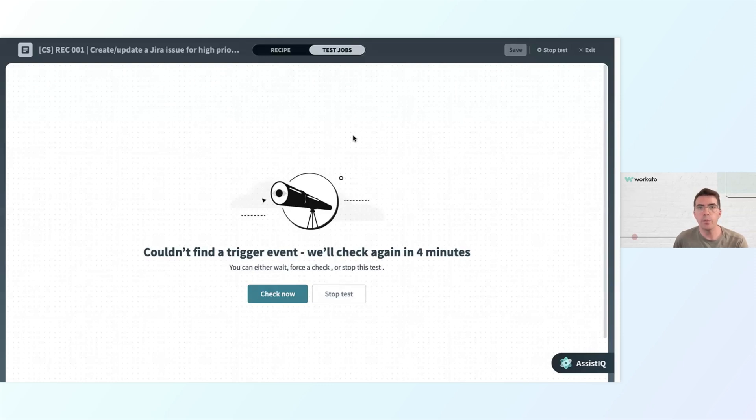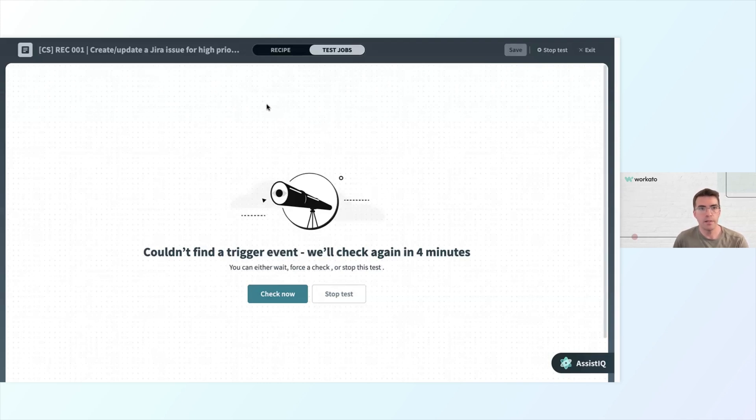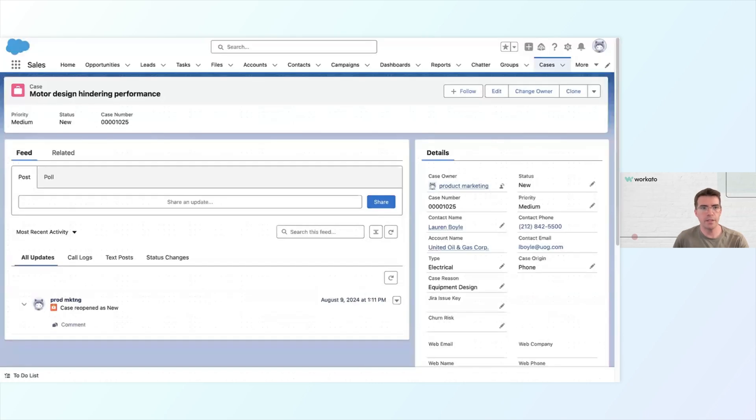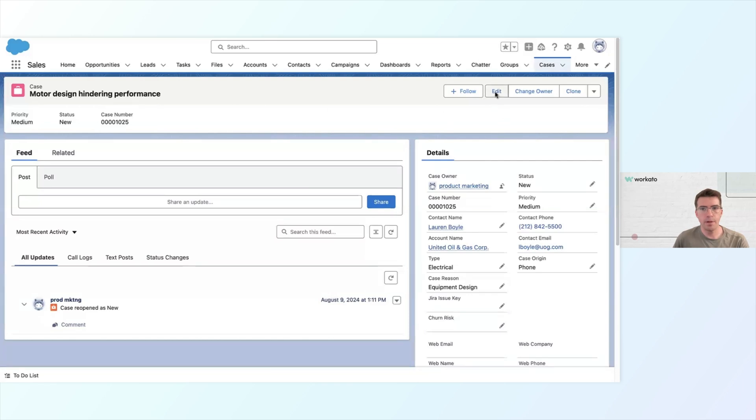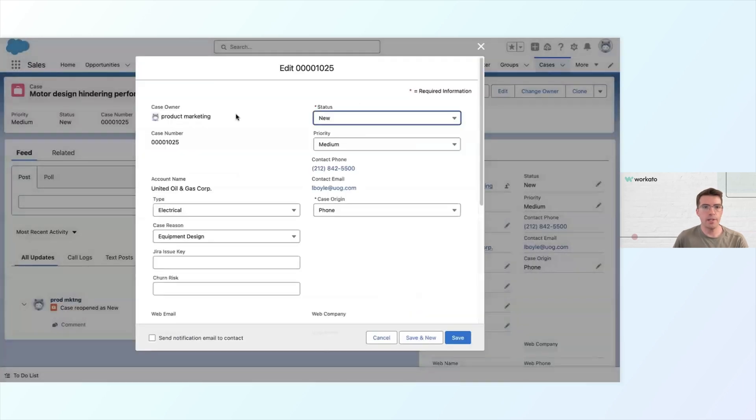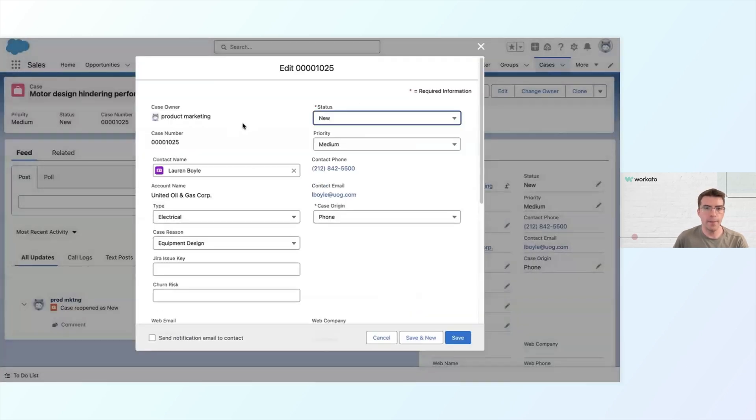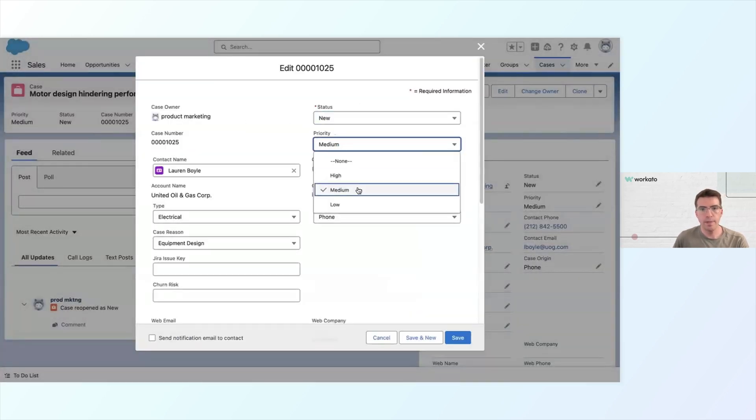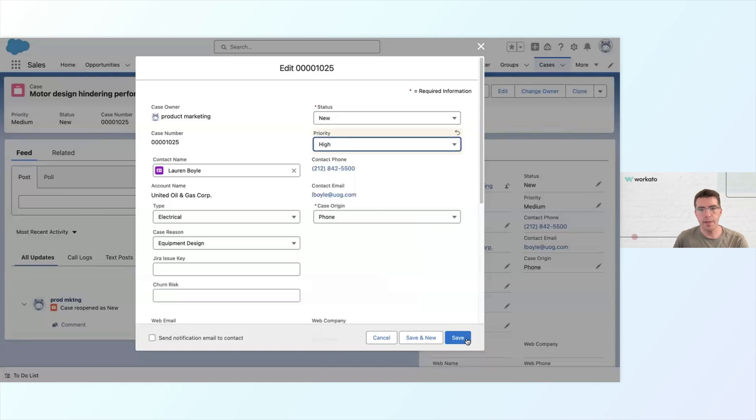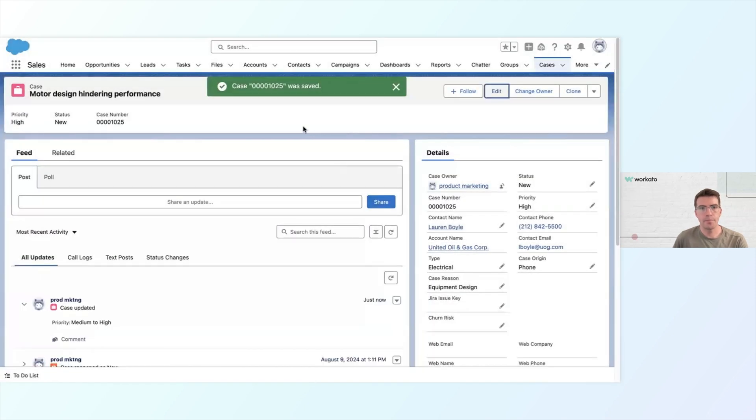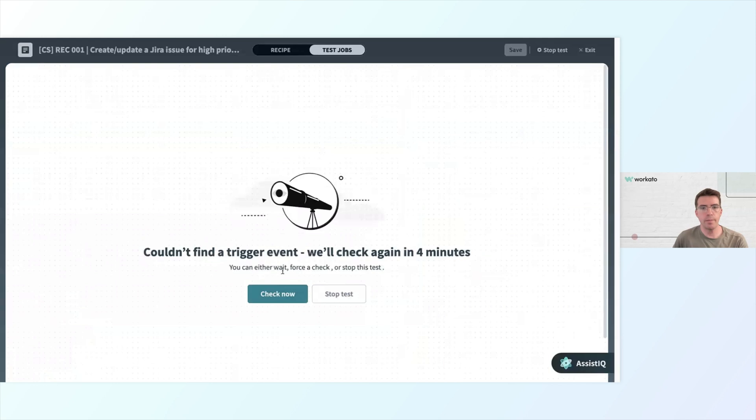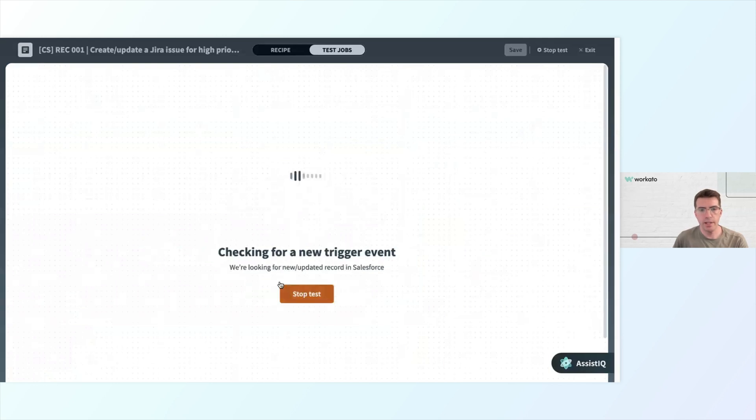In order to trigger this recipe, you may recall, we need something to happen in Salesforce. We need there to be a change to a high priority case in Salesforce. So I'll flip back into my Salesforce account. And I have a case that says motor design hindering performance. Right now, that's a medium priority case. So let's switch that from medium to high and then click save. So now this has been updated. I can go back and let's try checking again.